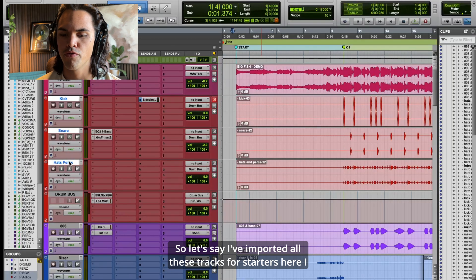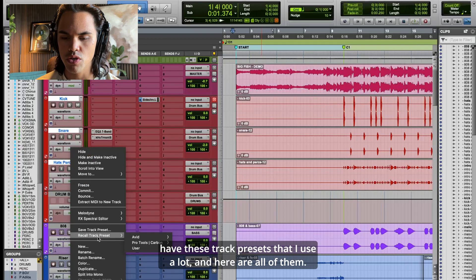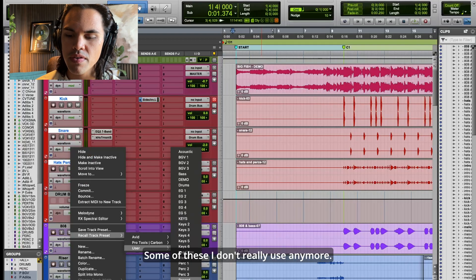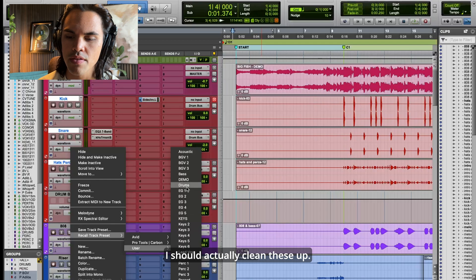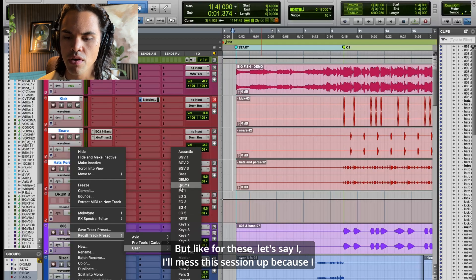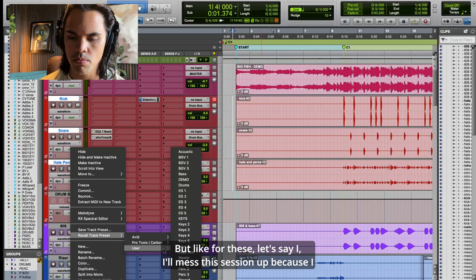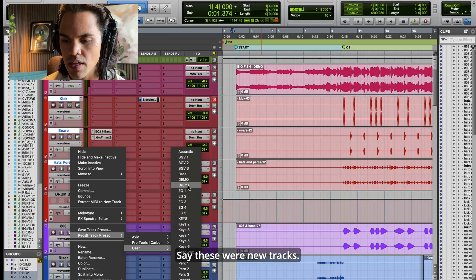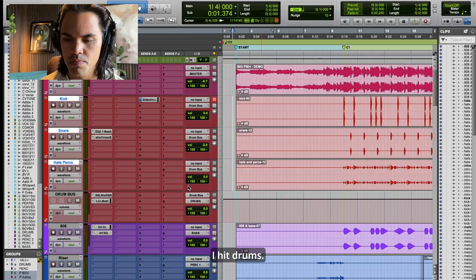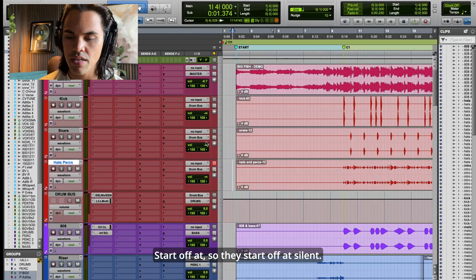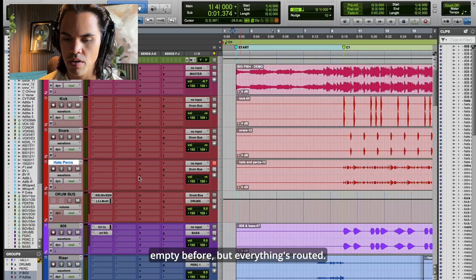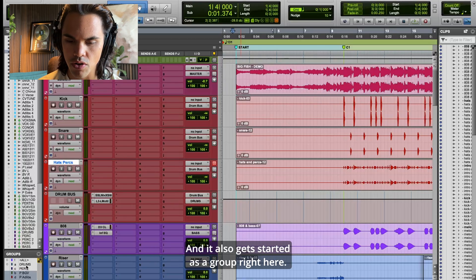Let me dive into 'Big Fish' here. I have these track presets that I use a lot. Let's say I'll hit 'drums' — so these were new tracks, I hit drums, they start off at silent, they're all routed to this drum bus here, which was previously empty, but everything's routed.